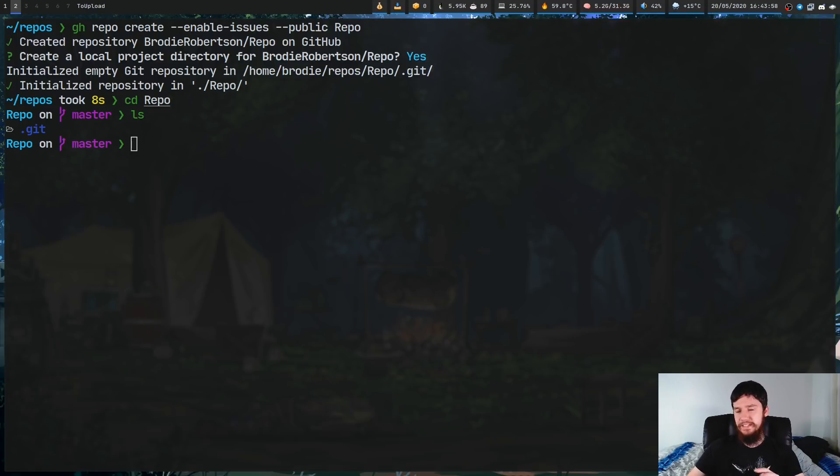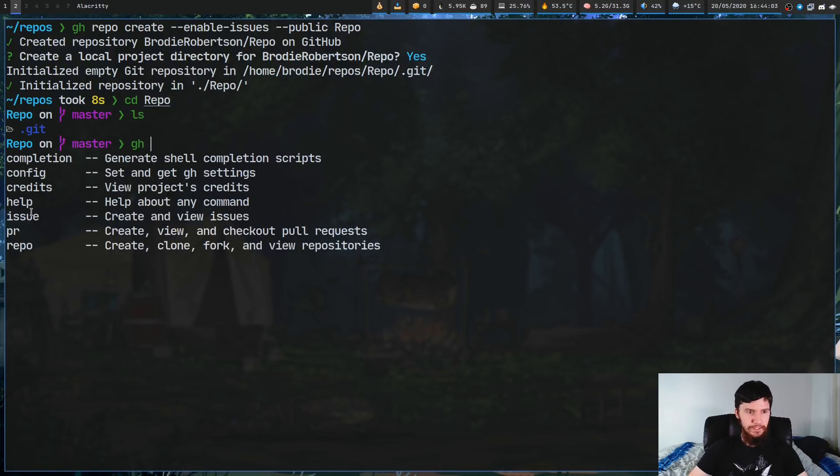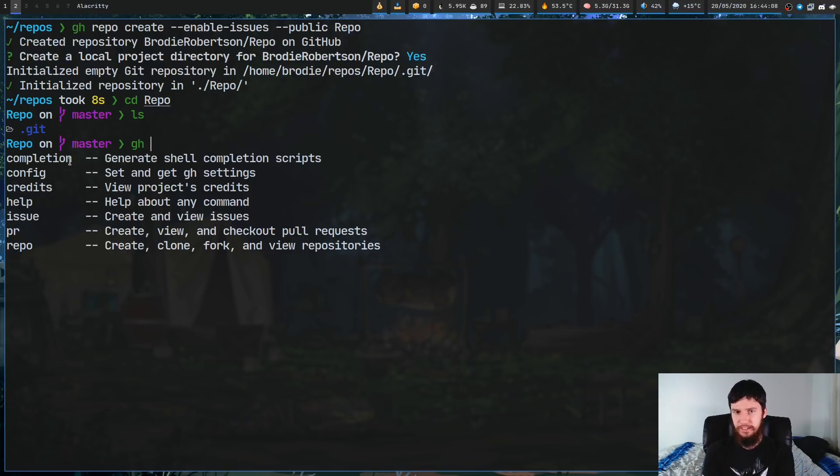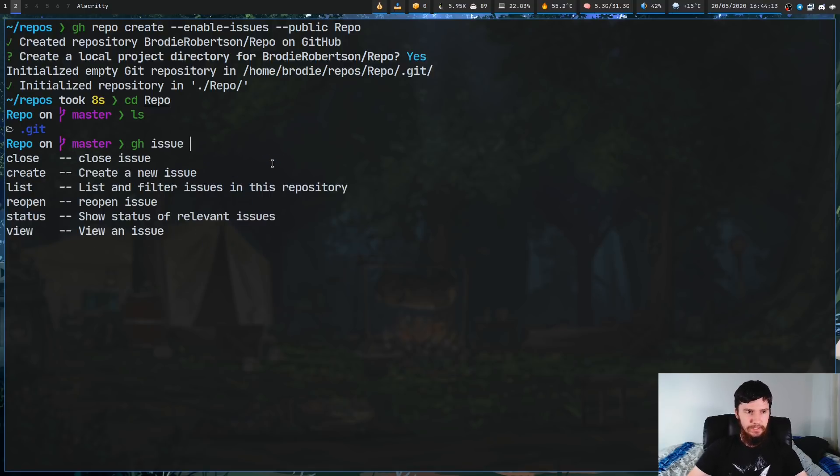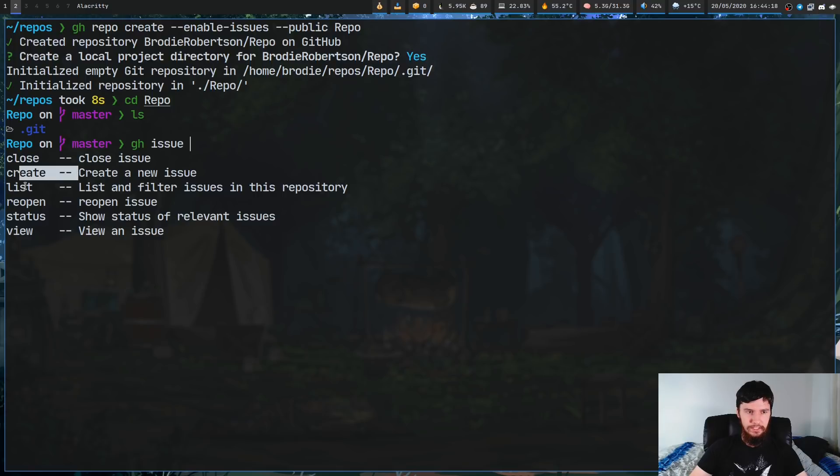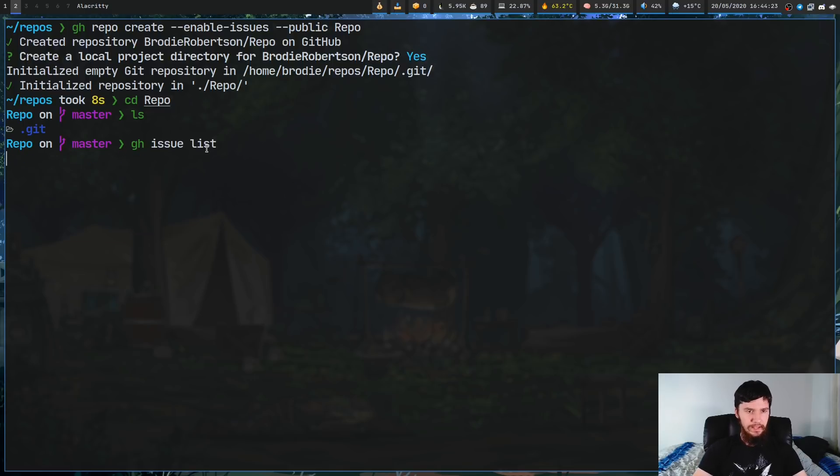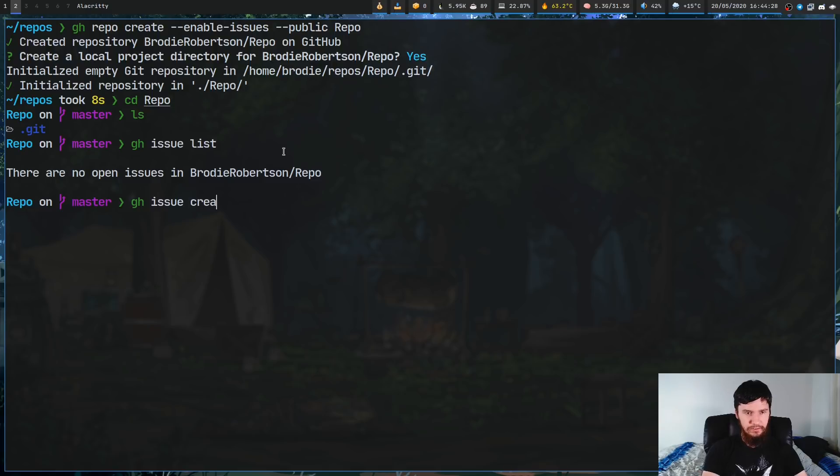Now, if that was all it did, I wouldn't be talking about this right now. The reason I'm talking about this is for these two features right here, for issue and for PR. So you can actually create issues in your GitHub repo from the terminal. So let's actually try that out. If we go GH issue, let's see this now. So there's things like close issue, create issue, list issues, reopen status, and view. So if we just go list, as we can see, there's currently no open issues. But let's actually create one.